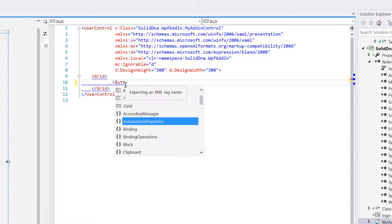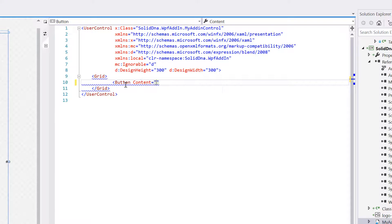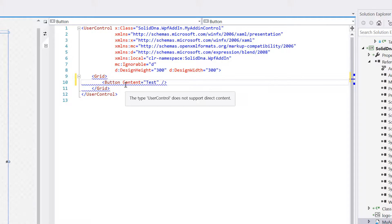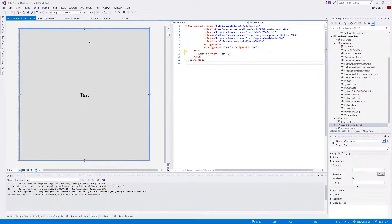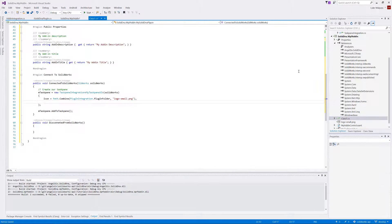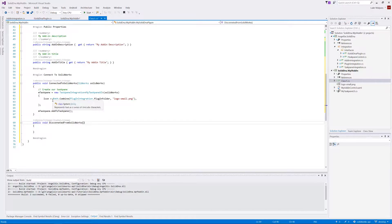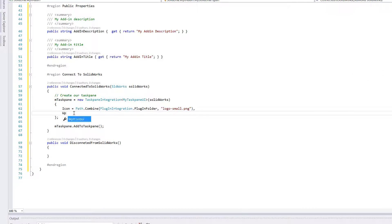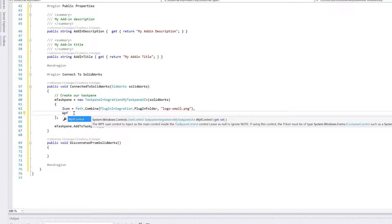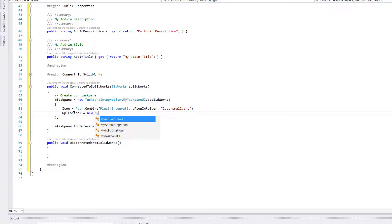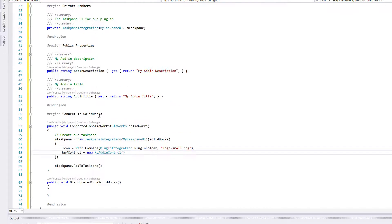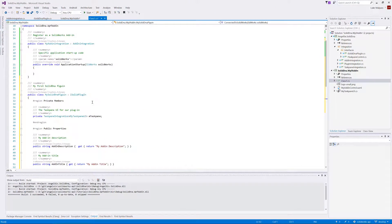Open a square bracket, type Button, content equals 'Test'. And there we can see a big Test button that fills up the whole screen — this is WPF. Now we want to use that as our main control in the task pane. All we have to do is go: WPFControl equals new MyAddInControl(). And that's it — that's your whole add-in. Let's test if this now works.